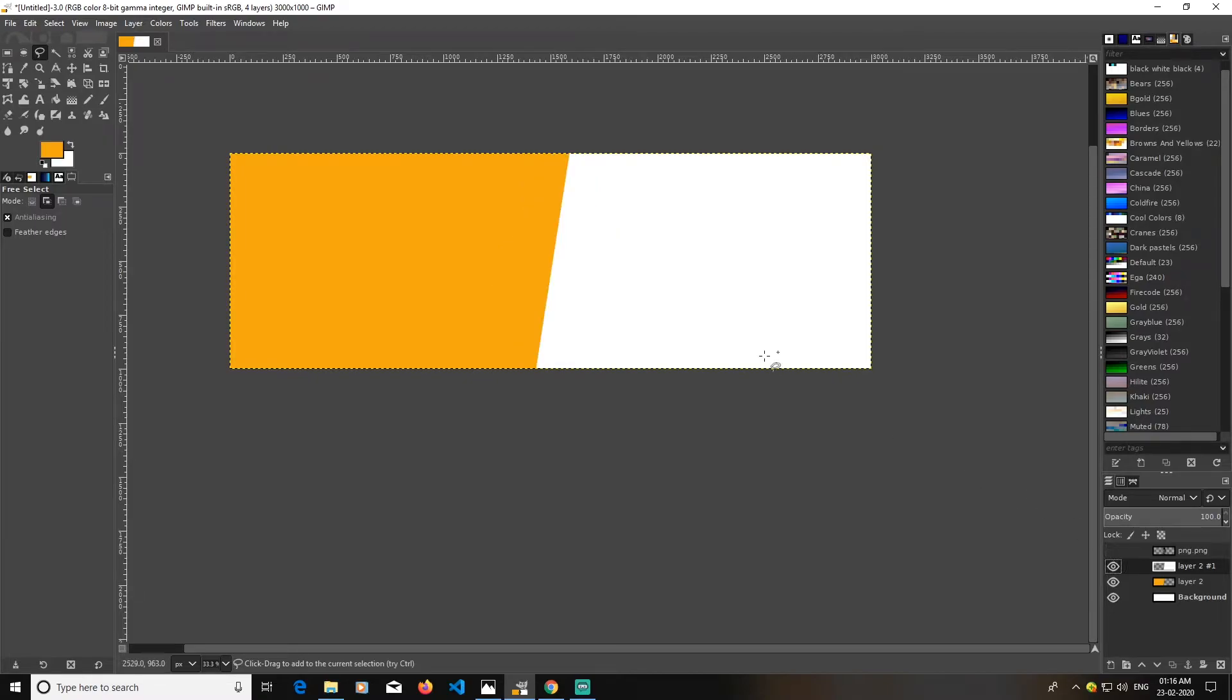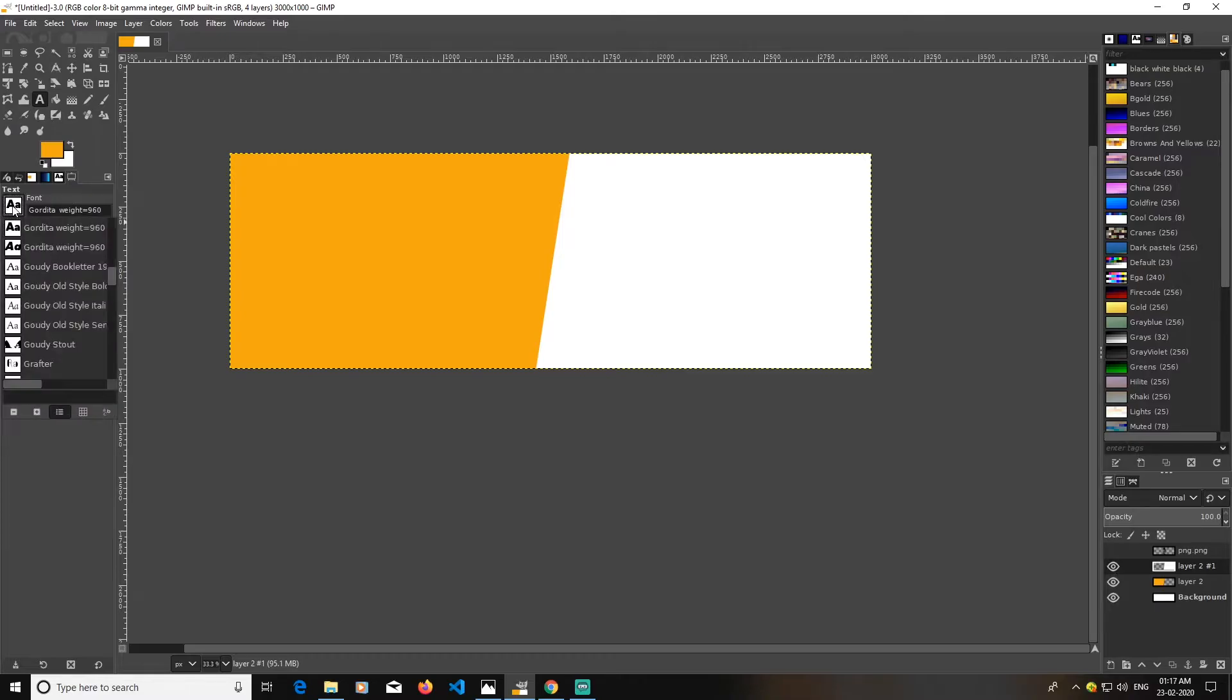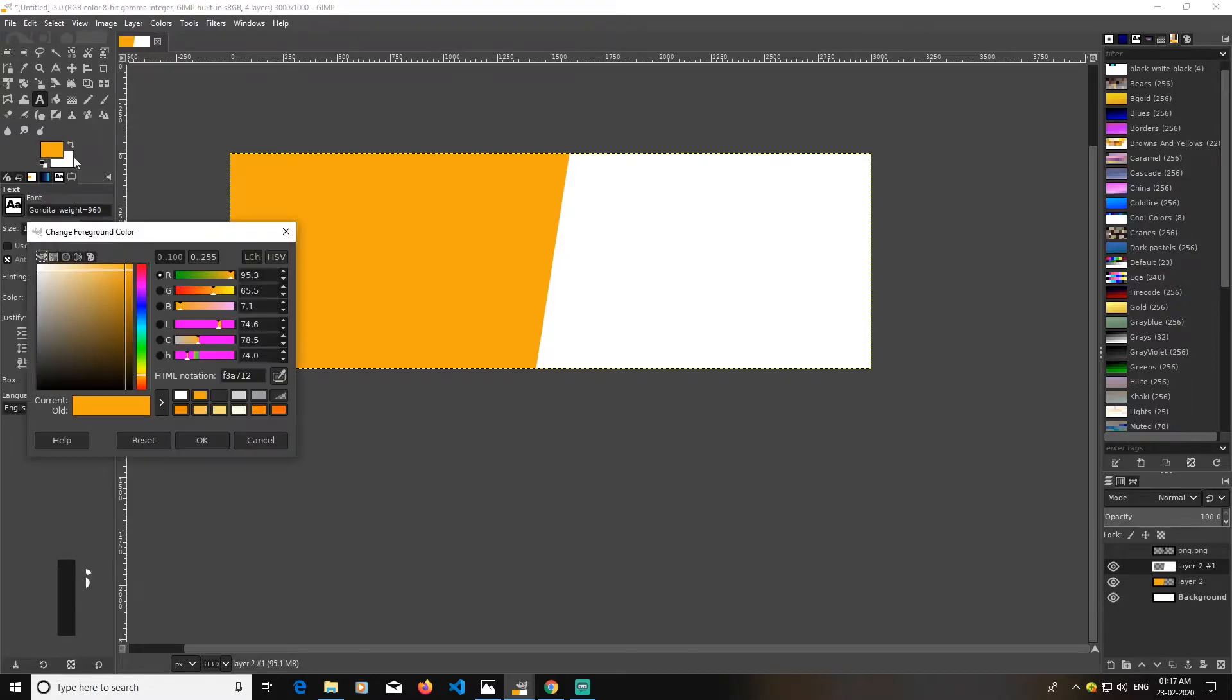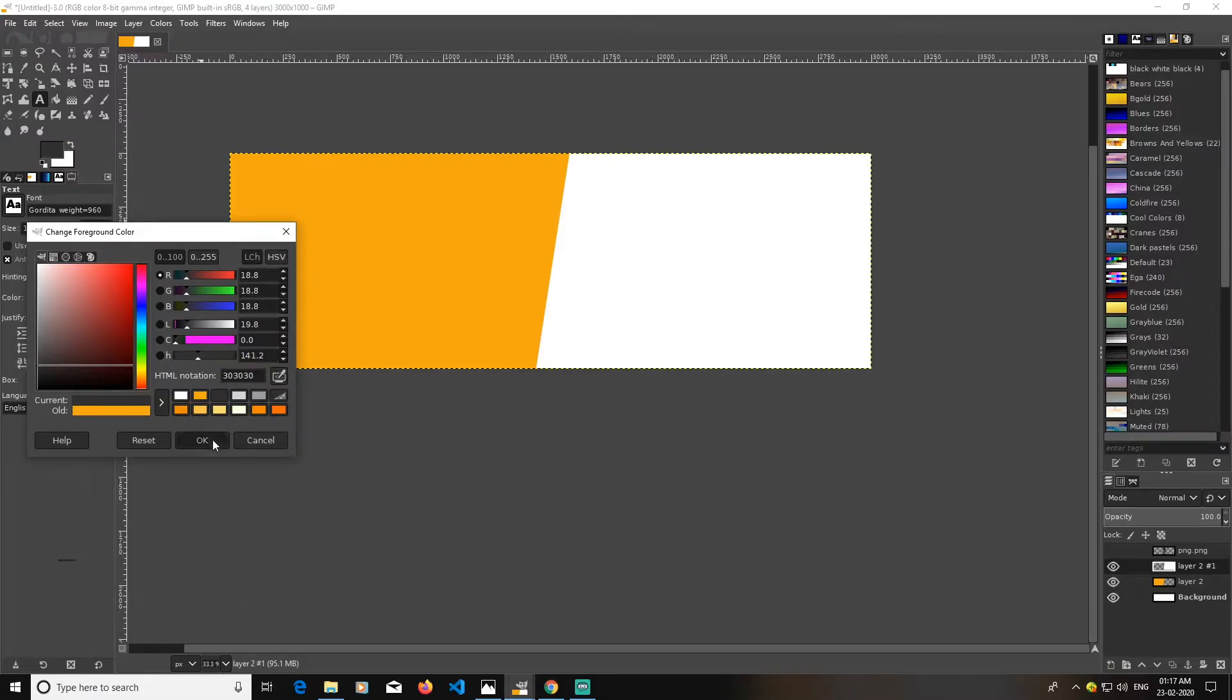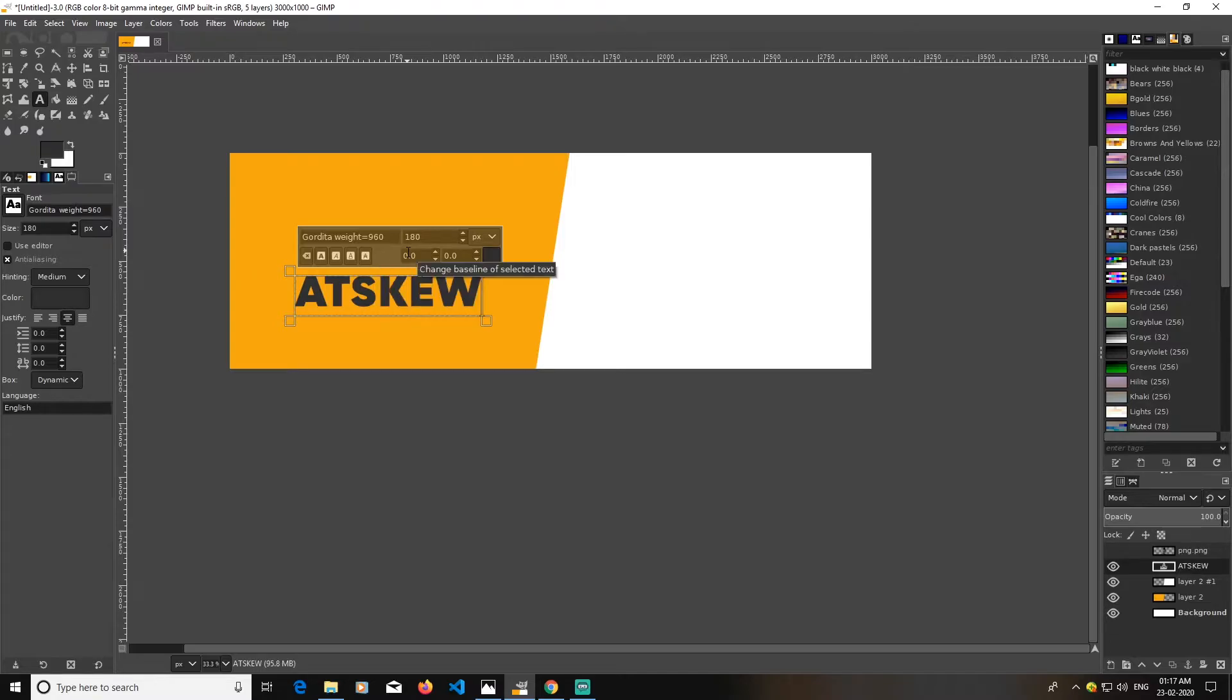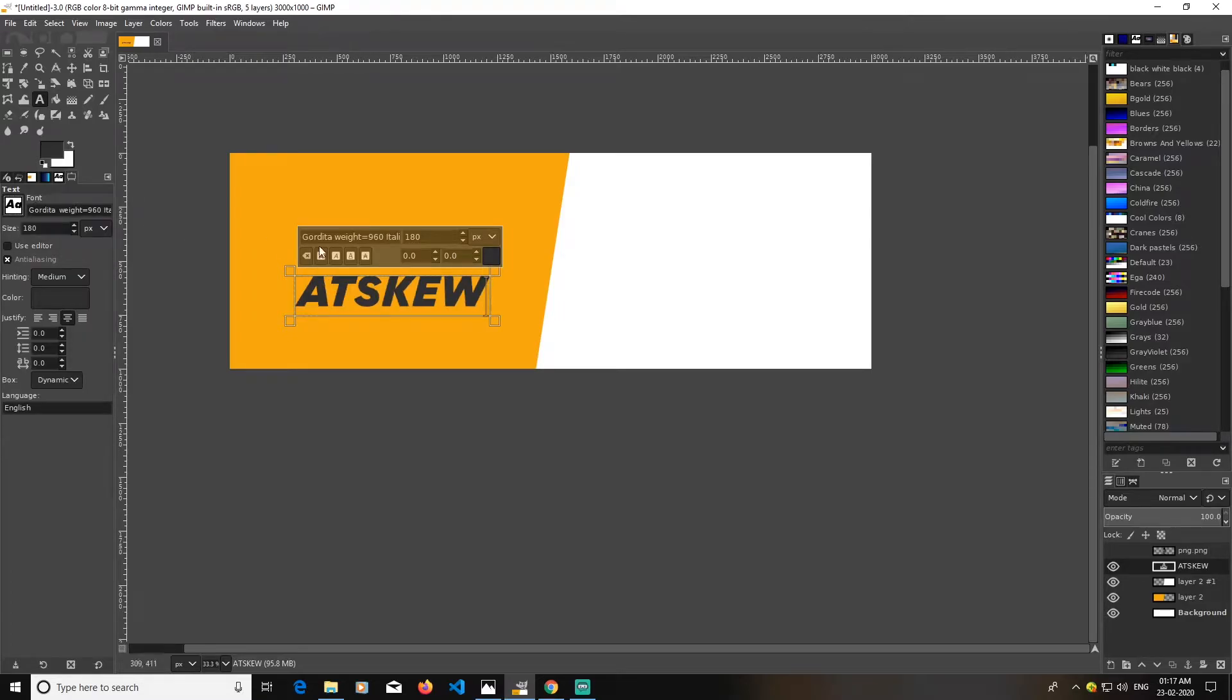Hide this image for the minute and I will go to text tool. I am going with Godata, wait for the font. I'm going with Godata, wait 960. The color is 030030. The text I'm going to type is its q. You can go with anything. I'm going with its q and I will just make it skew.